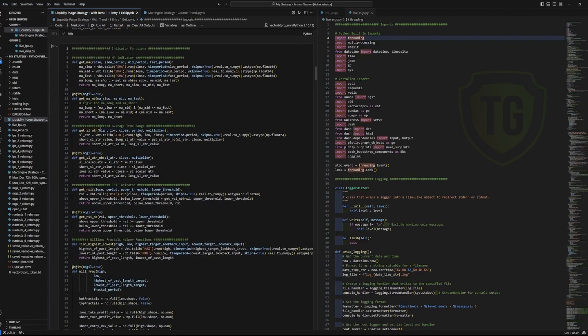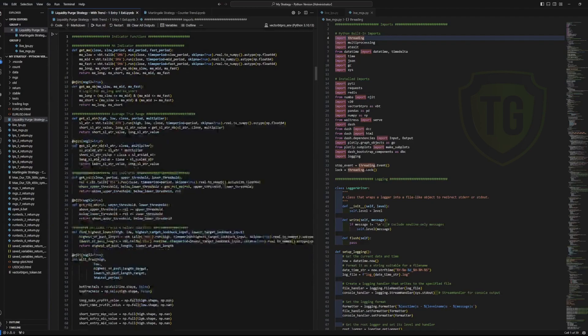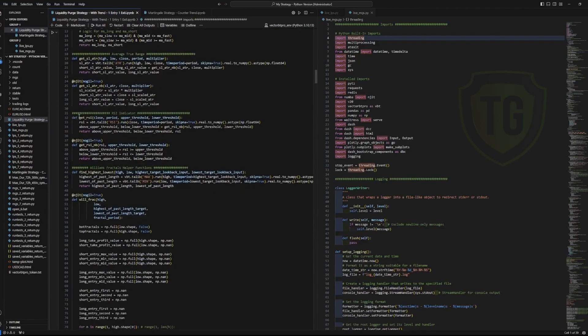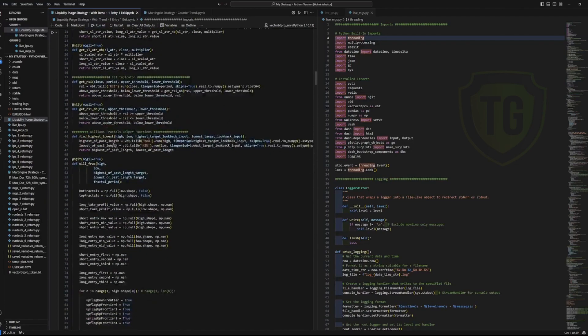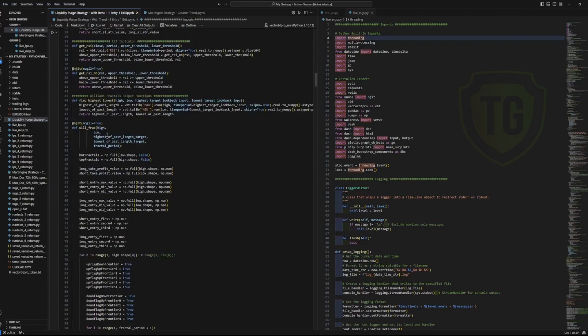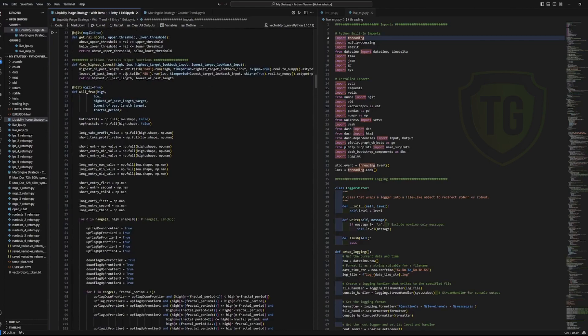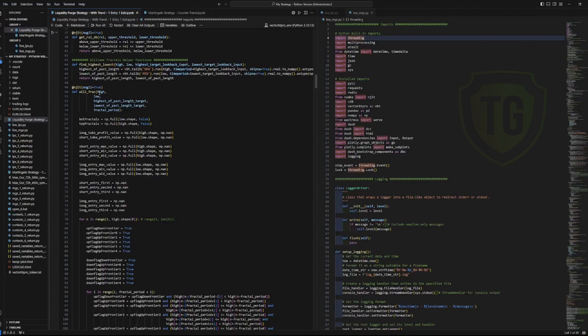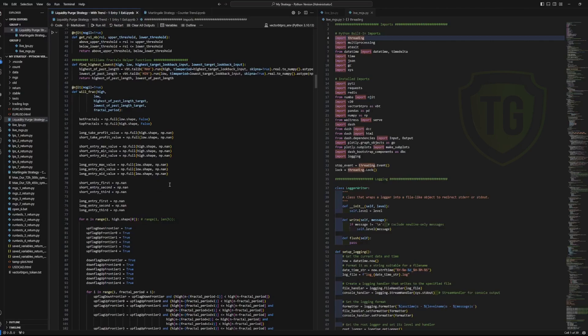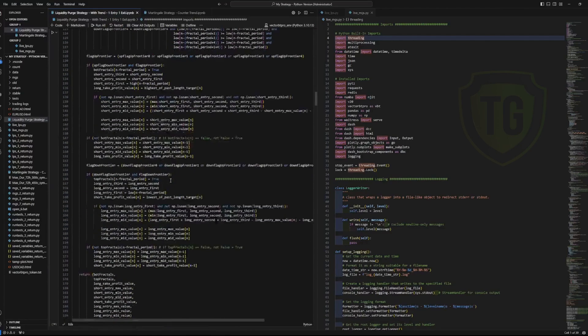I have an average true range indicator. I have RSI. I have finding the lowest and the highest of the past so many periods, which is something I use along with Wilfractals, which stands for Williams Fractals, which is an indicator in technical analysis. It pretty much indicates where there is a peak and a valley.